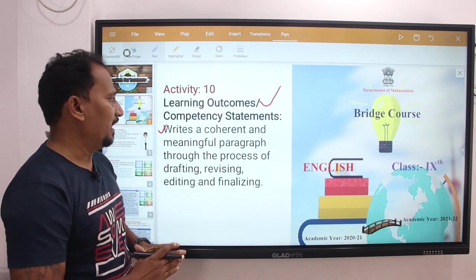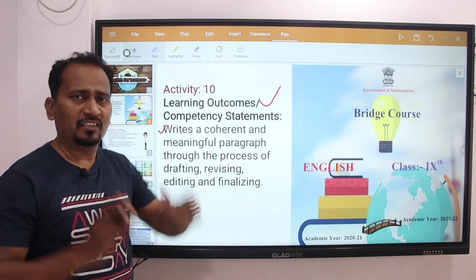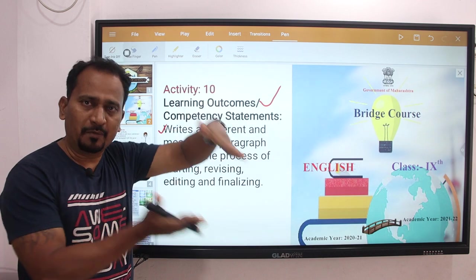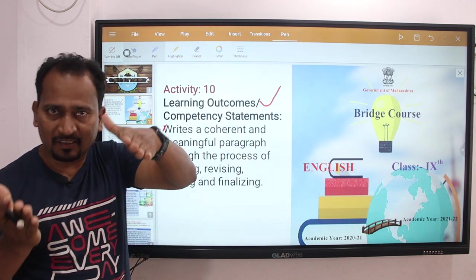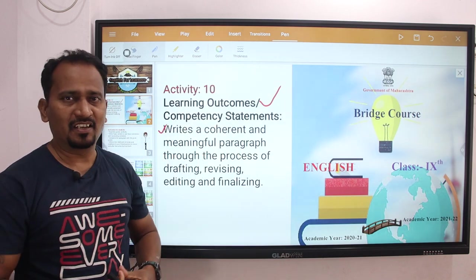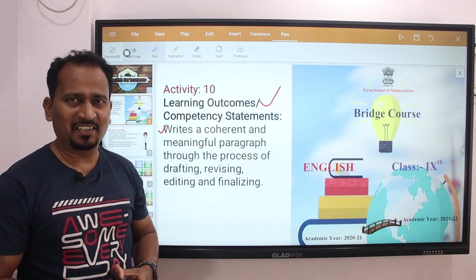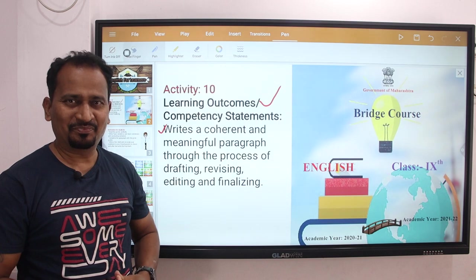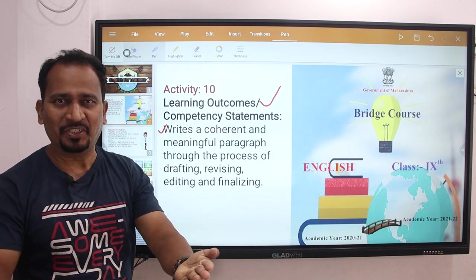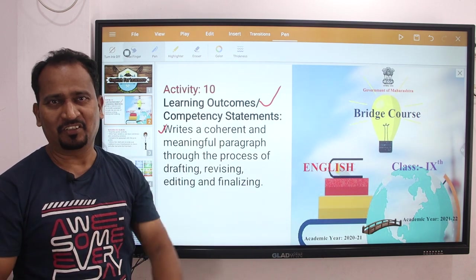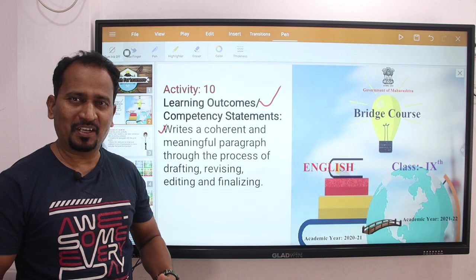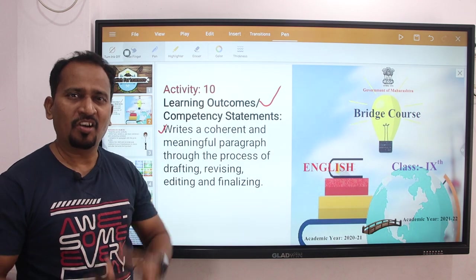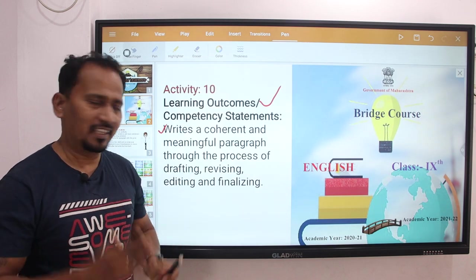So these are the activity number 10 tasks. Before going to start this video, as usual I request you, don't forget to subscribe my channel. Alright, let's go.